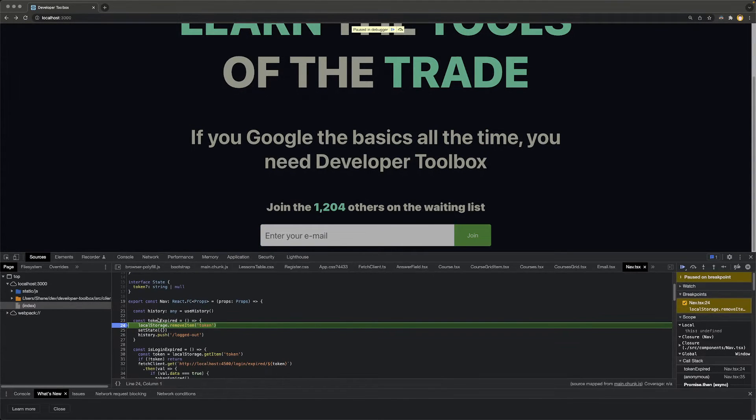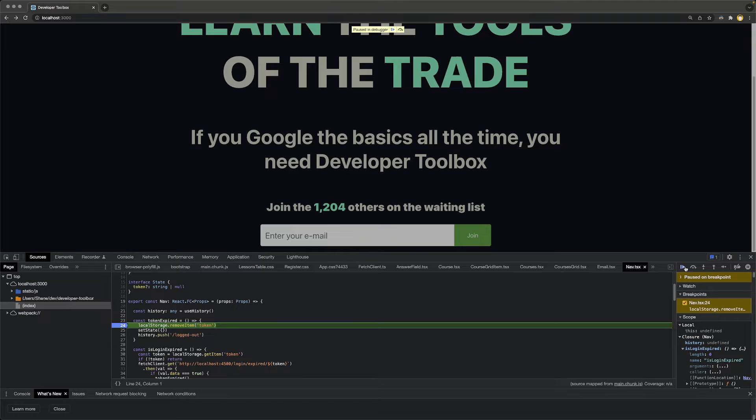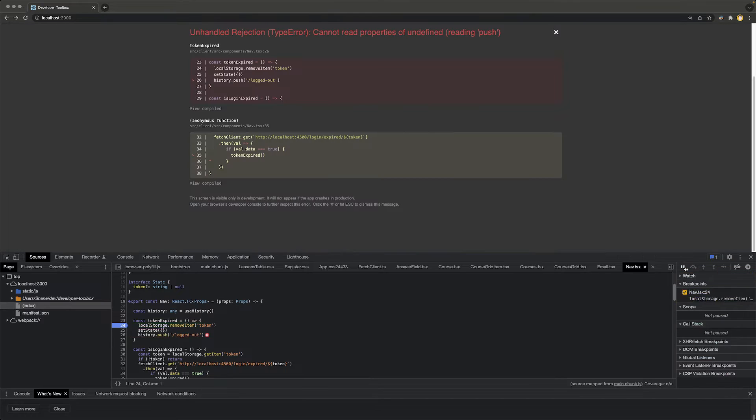Bang, it hits the debug. We're going to remove the token from storage and we look over here, history is undefined. If I let it play, what's going to happen? We get an unhandled rejection type error. This is annoying.